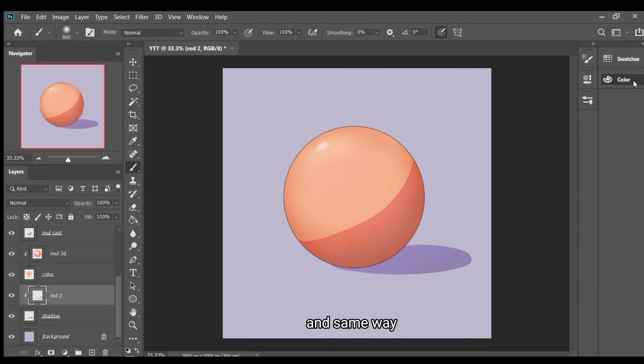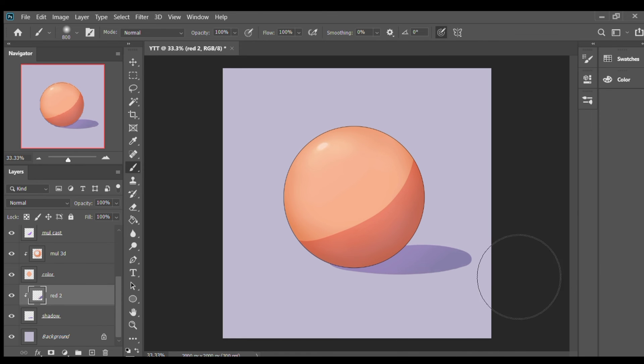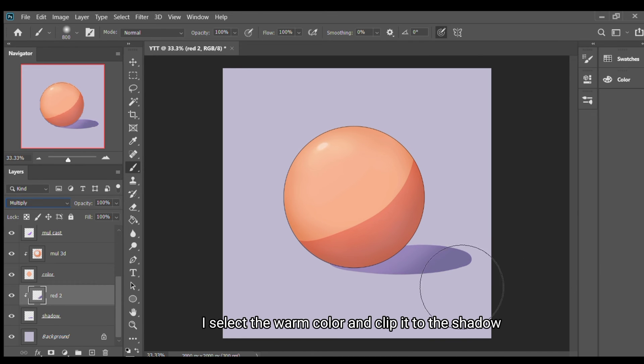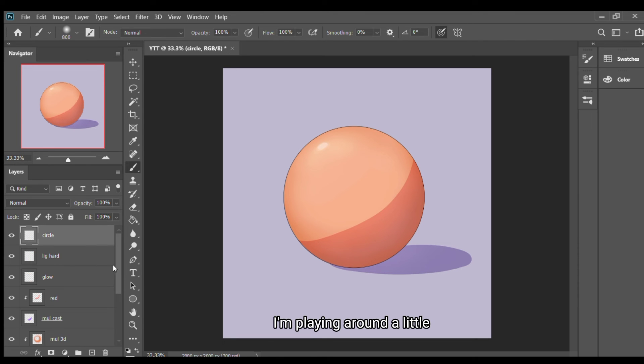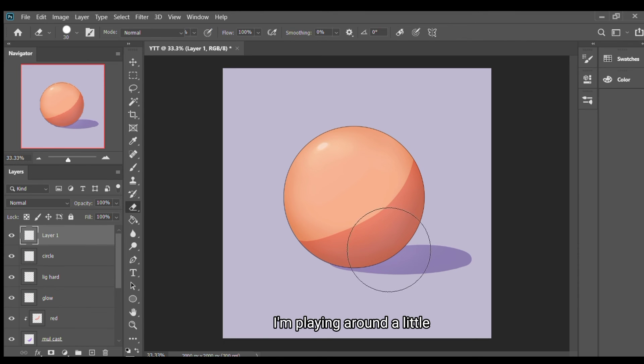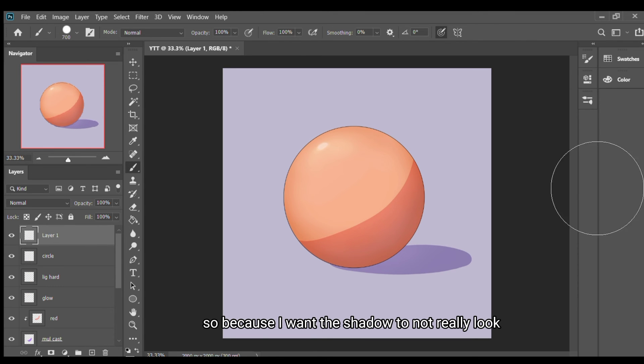Same way I did for the soft surface color, I select the warm color and clip it to the shadow to show that at the edges. But for this I'm playing around a little because I want the shadow to not really look flat.